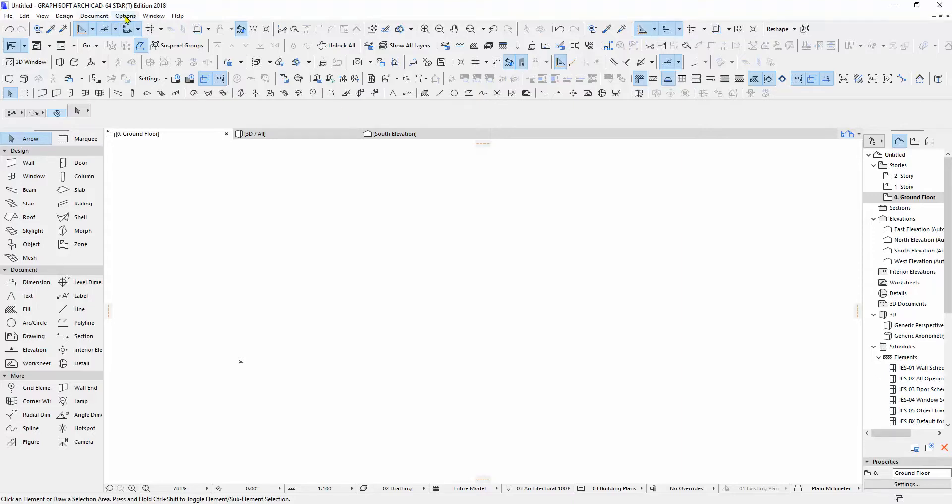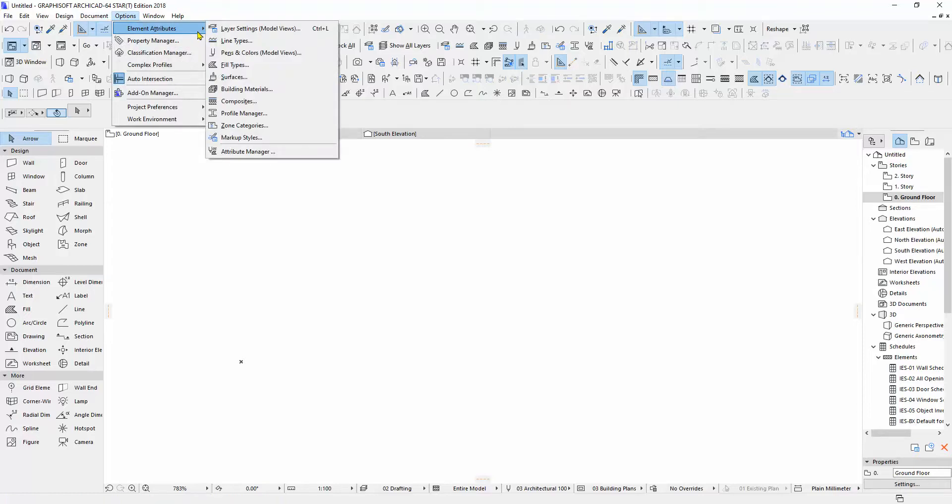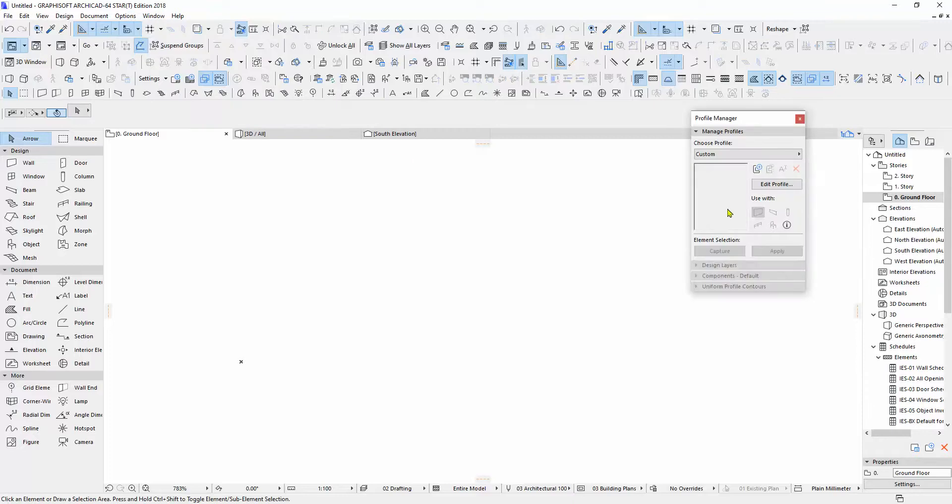to Options, then Element Attributes, and then we go to Profile Manager. But the trick is with the wall profile, we have to know the size and the details of the walls, what kind of wall. But we